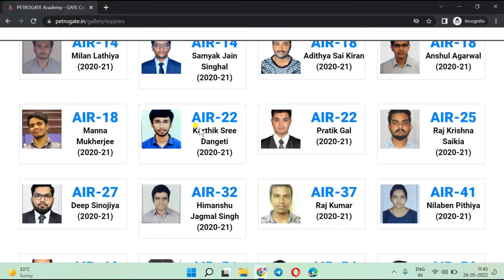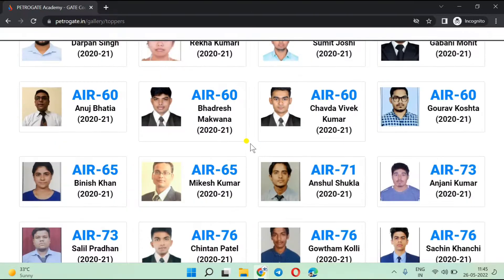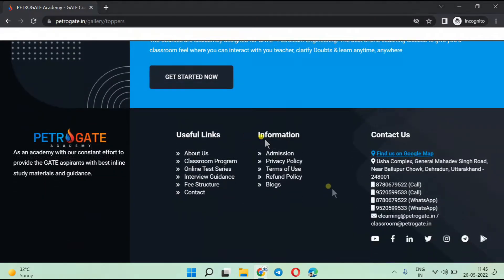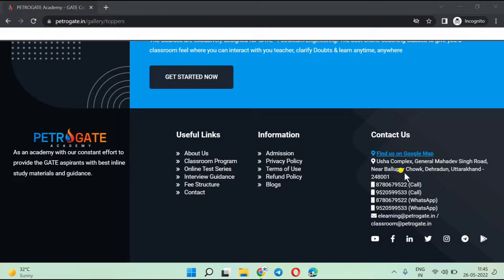I recommend going through all the links we are providing on our website. This is the address where you can come for any doubt or query — this is our classroom and office, and you can submit your application form here as well.